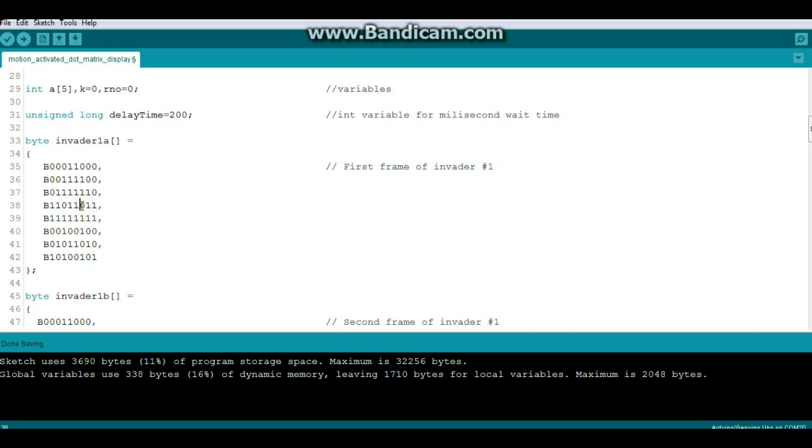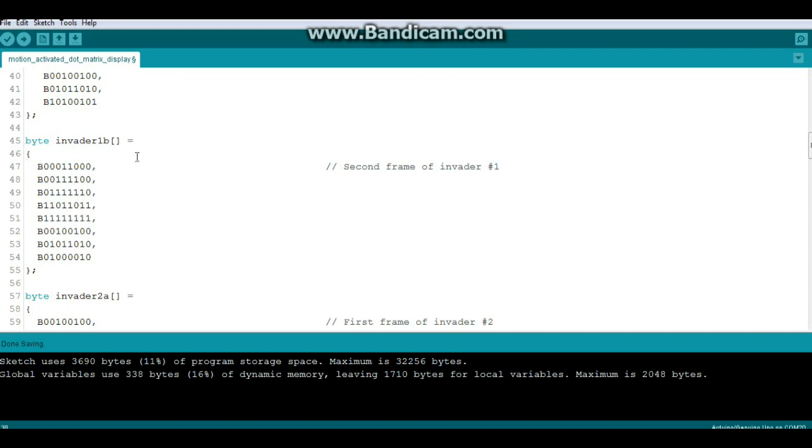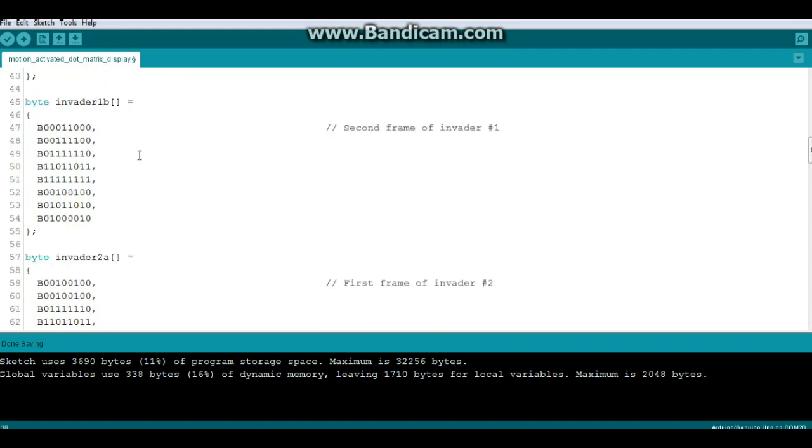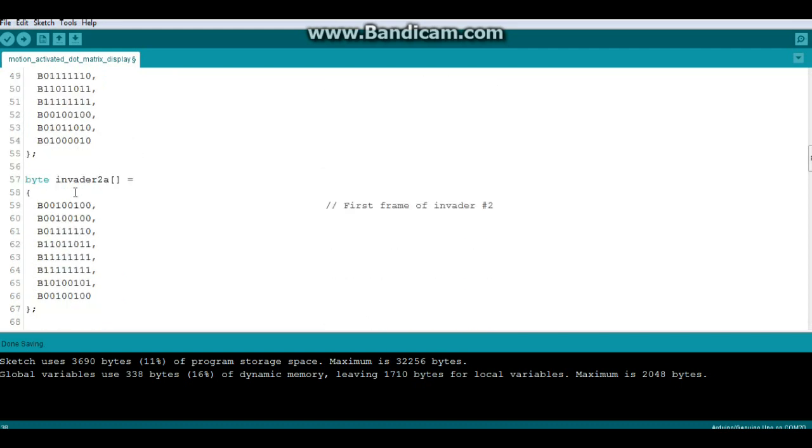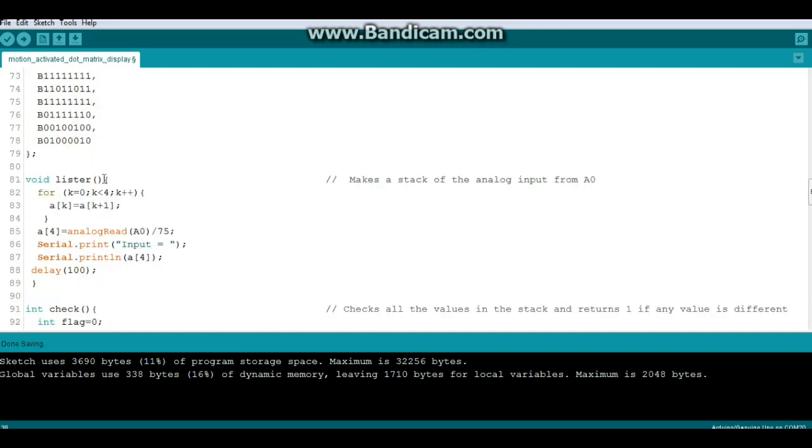Then the second frame of invader one, then we have the first frame of invader two and the second frame of invader two.